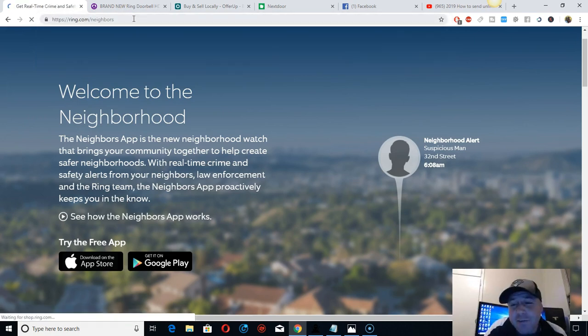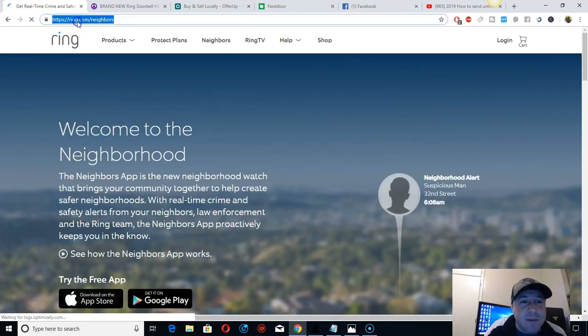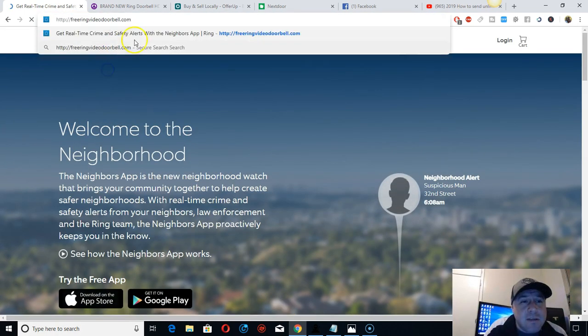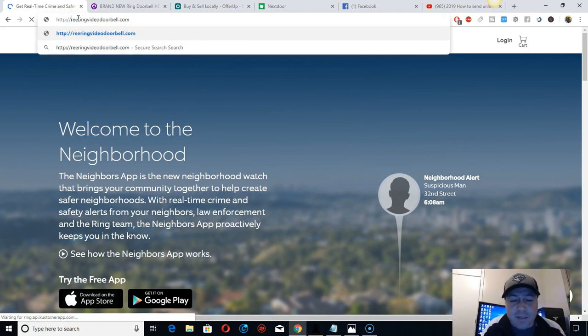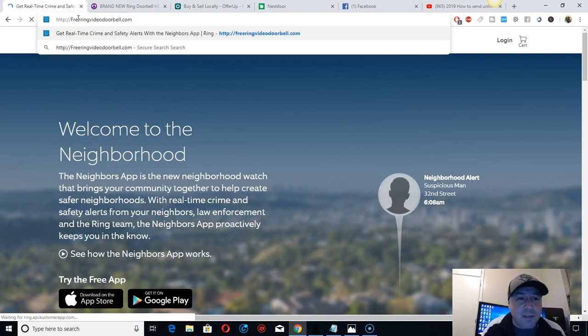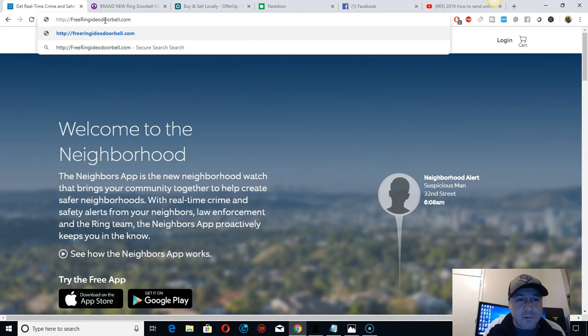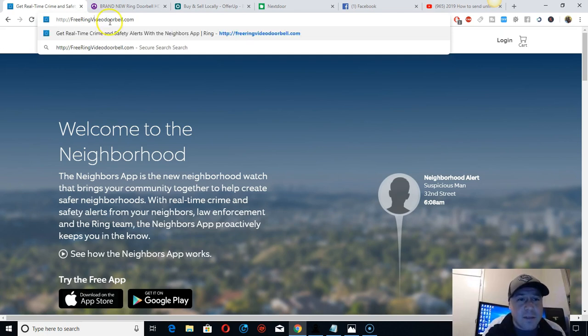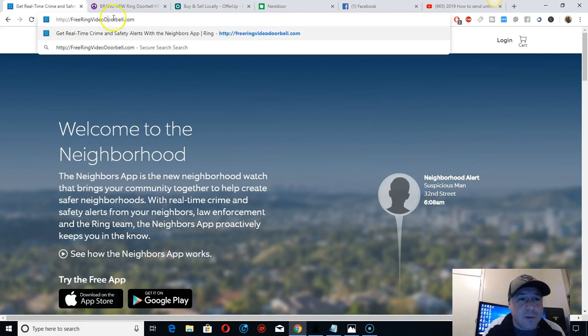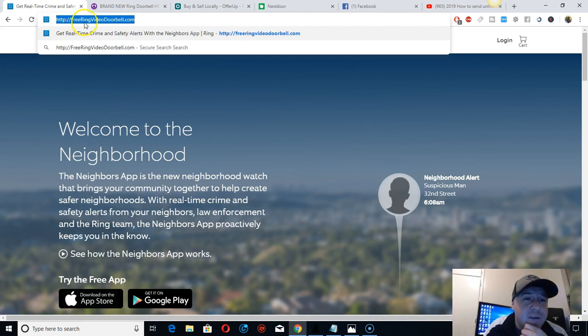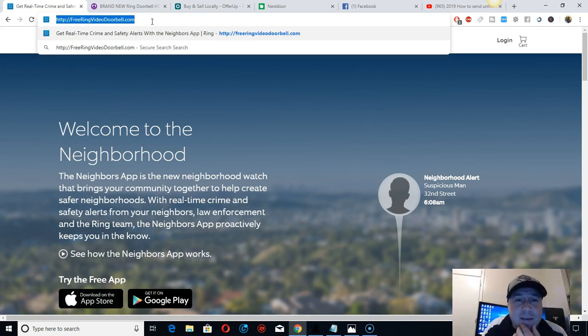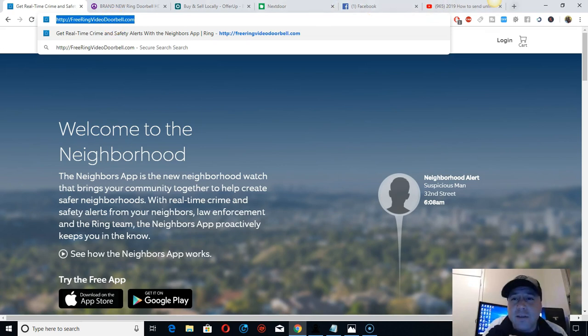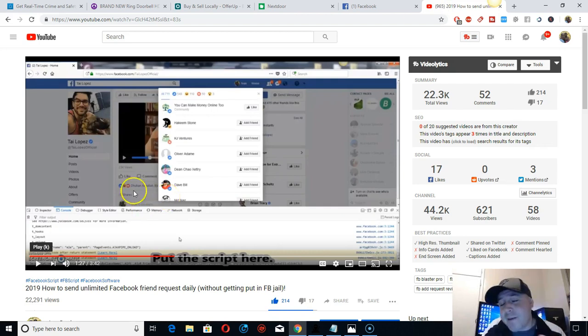I suggest if you're gonna promote this, get your own domain name like me because it's kind of confusing if you're gonna start promoting it on Craigslist or Facebook ads. This is my link: free ring video doorbell.com. Join with me and I'll give you the Facebook script I'm giving for free.